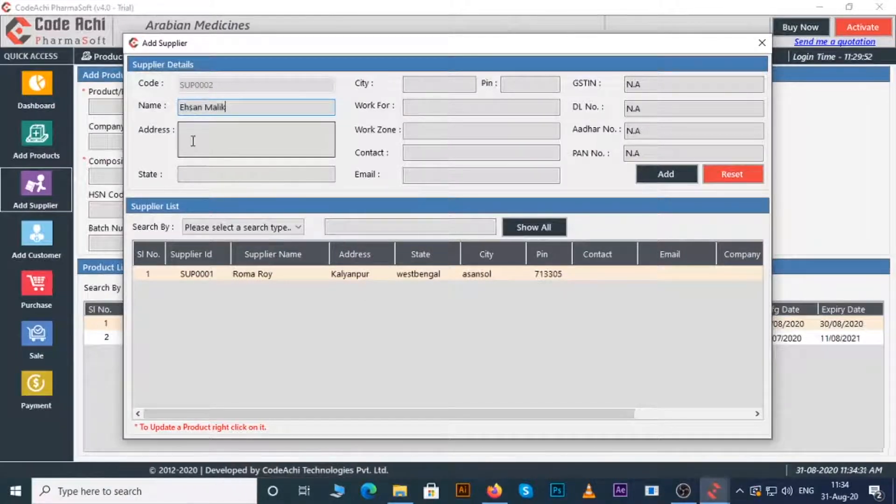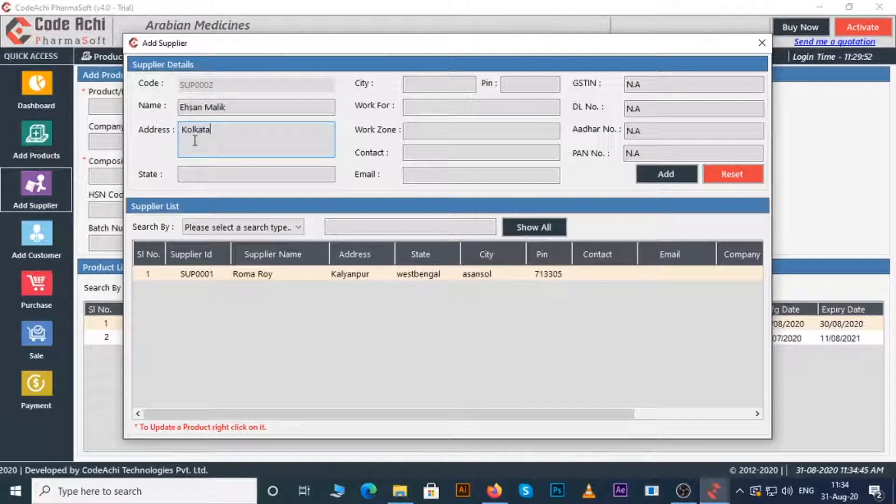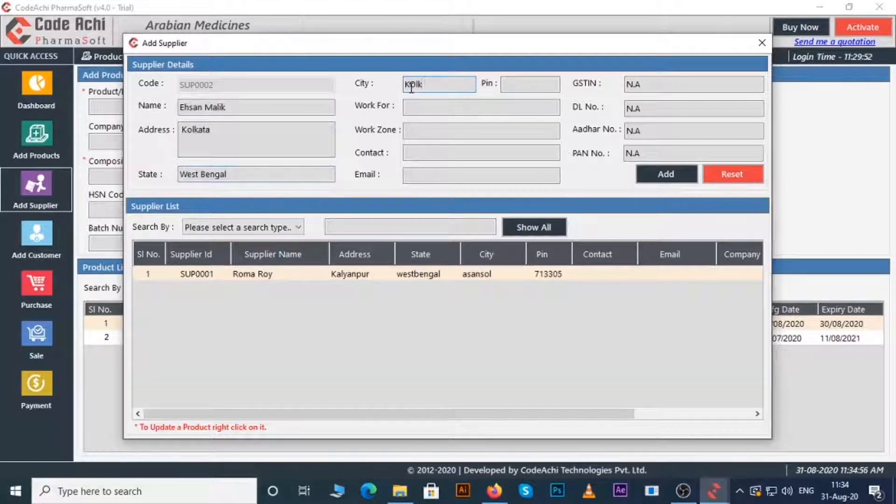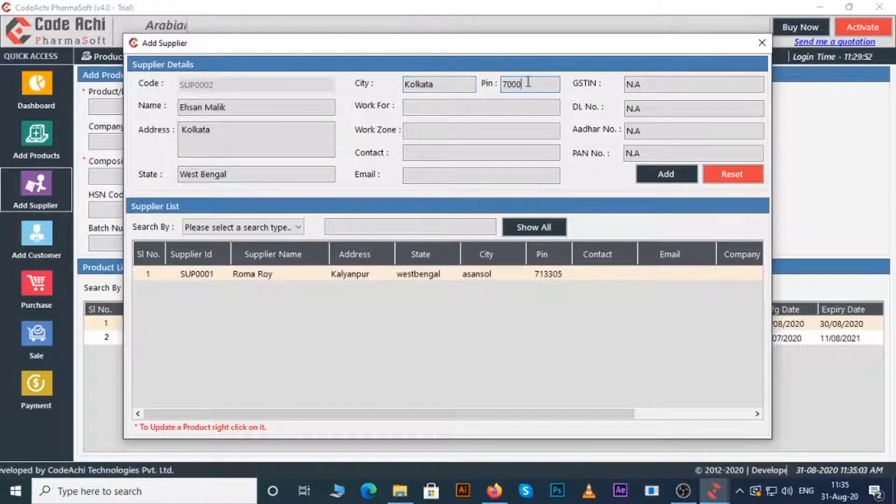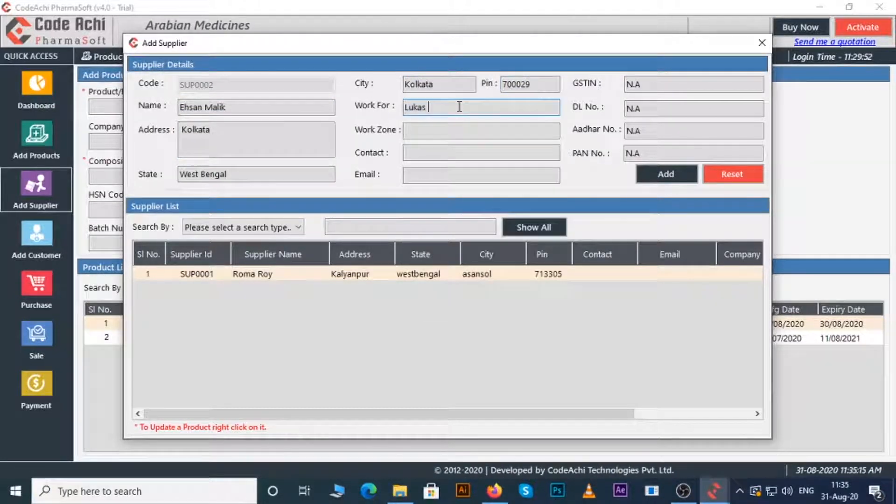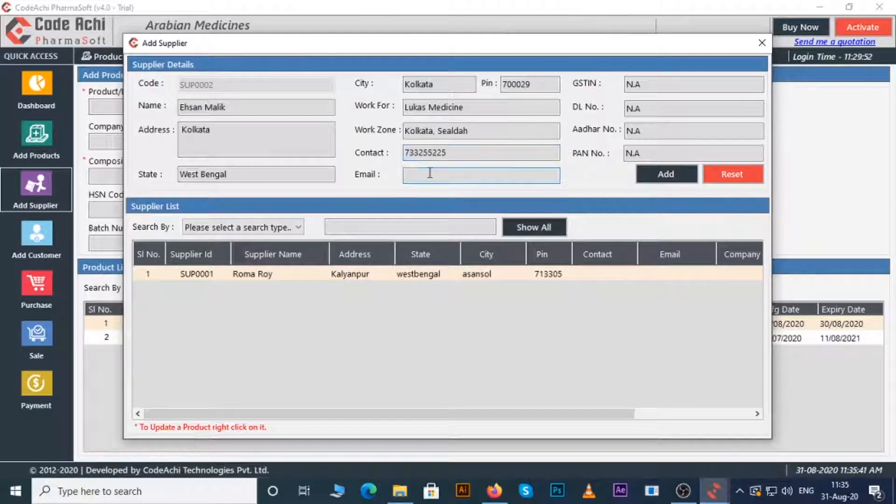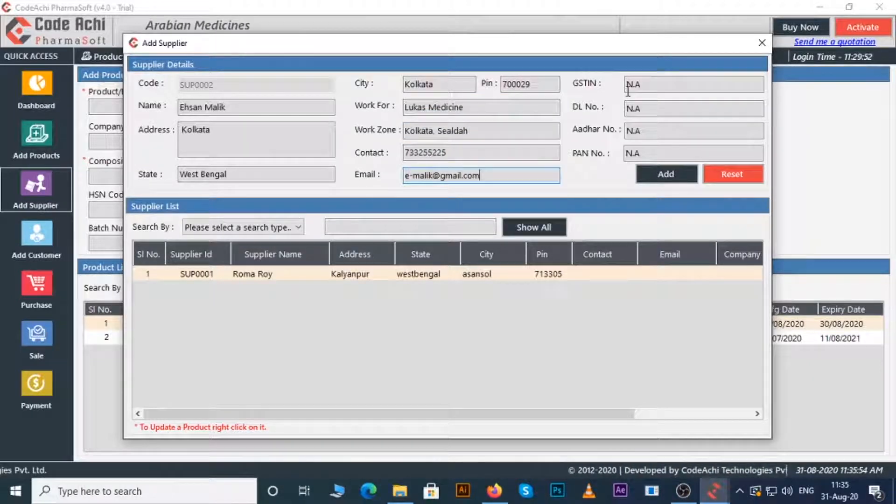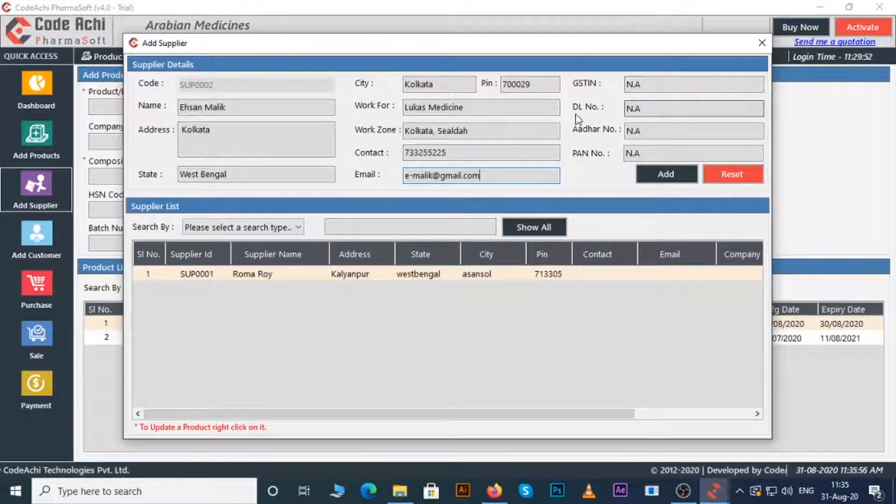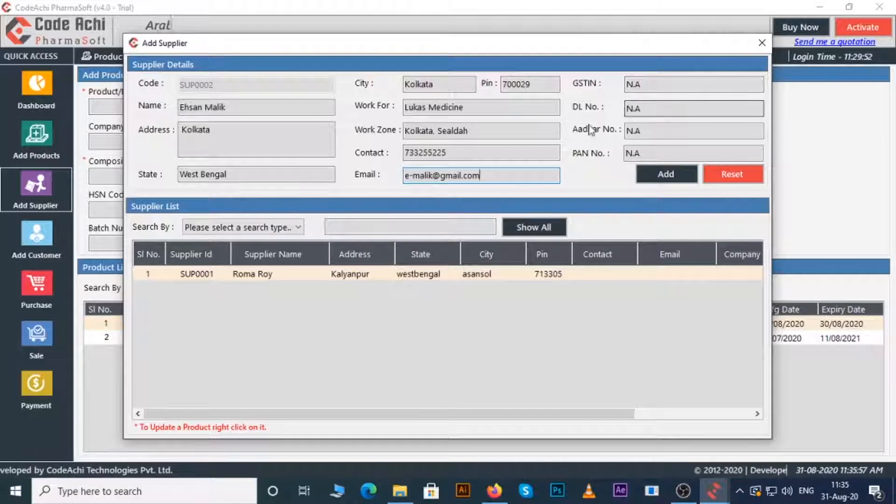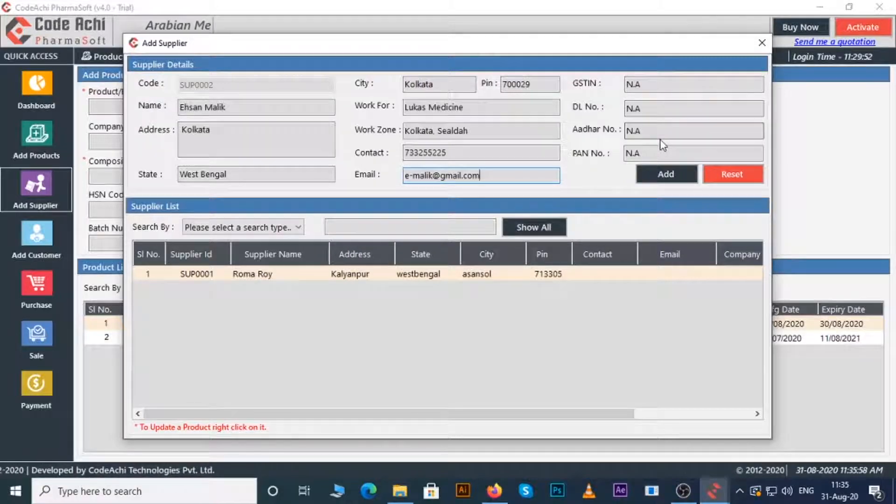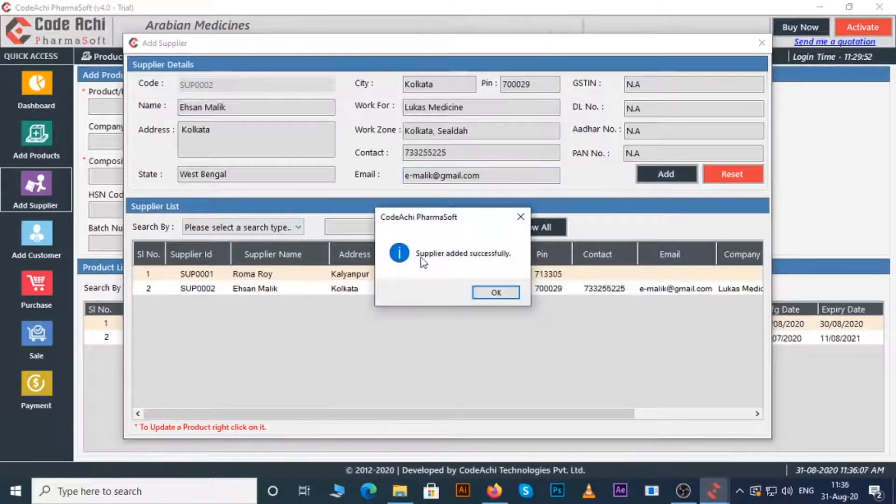Enter the name of the supplier, enter address, enter state, city, pin number, work for, work zone, contact number, email ID, GST number if any, DL number if any, Aadhaar number and PAN number. Now click add button.